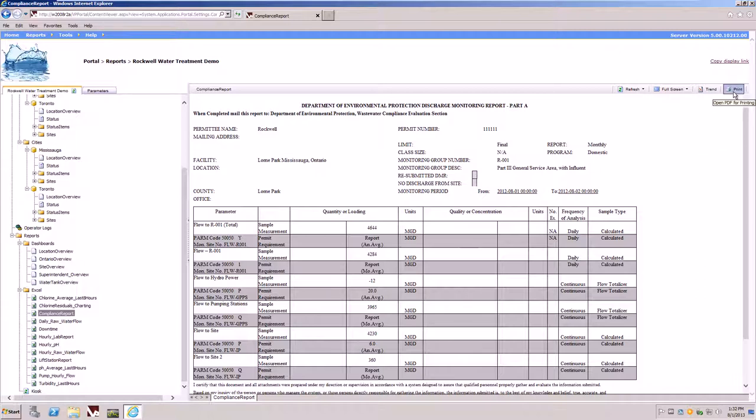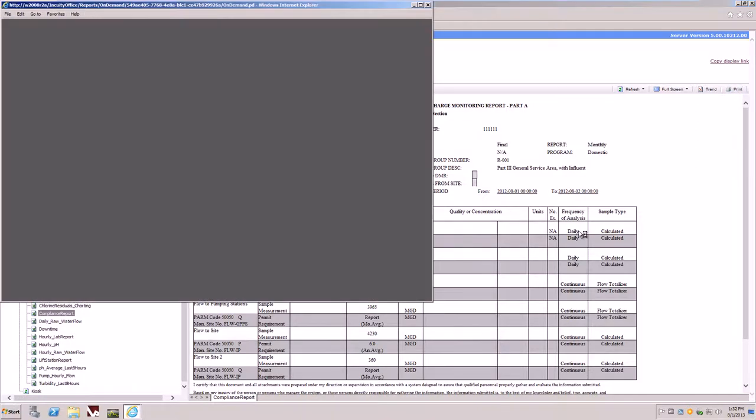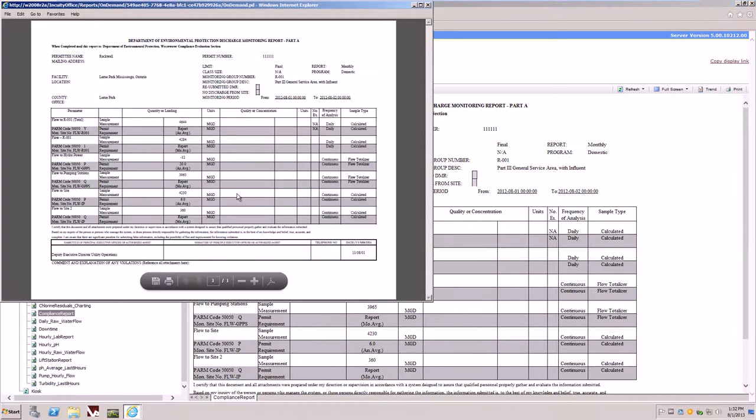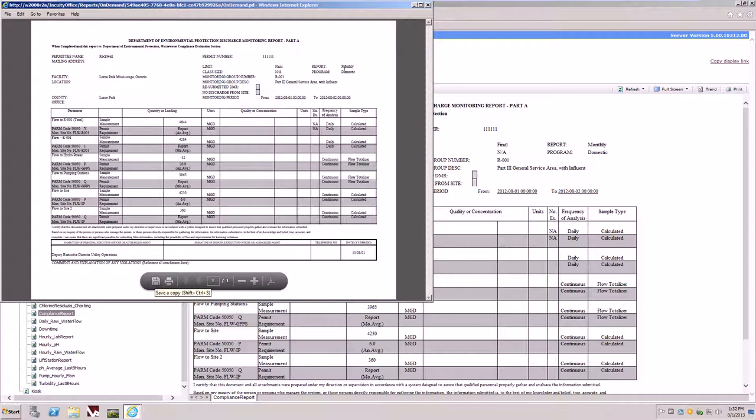By selecting the print button from the portal will generate a PDF document. The PDF document allows us to print the formatted report or save it to disk.